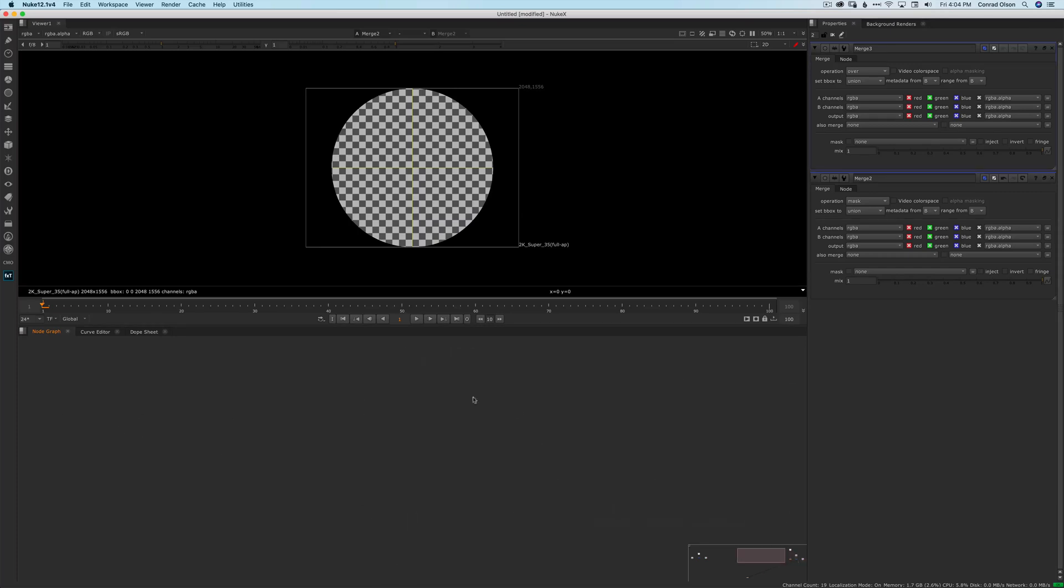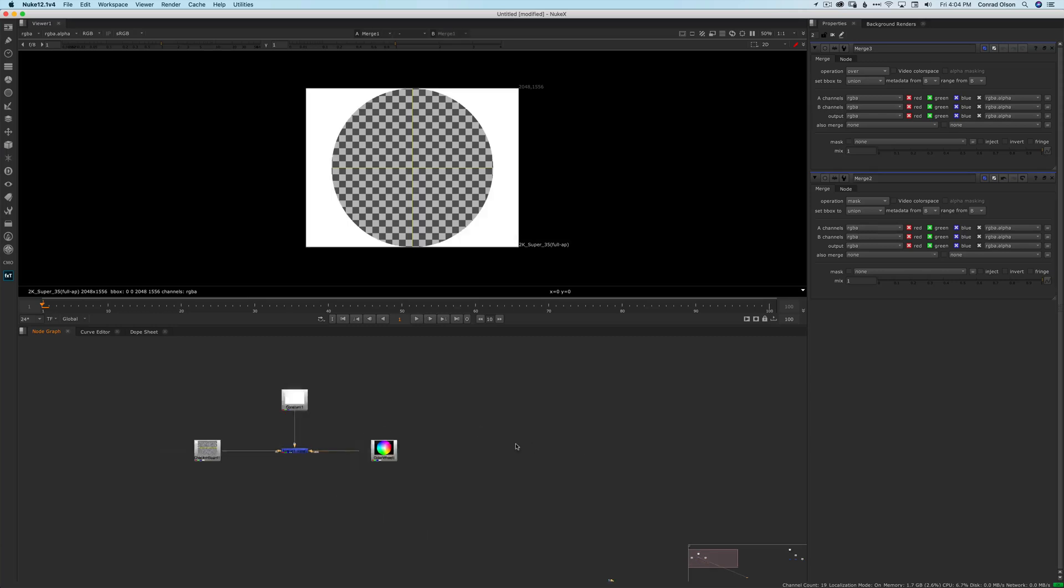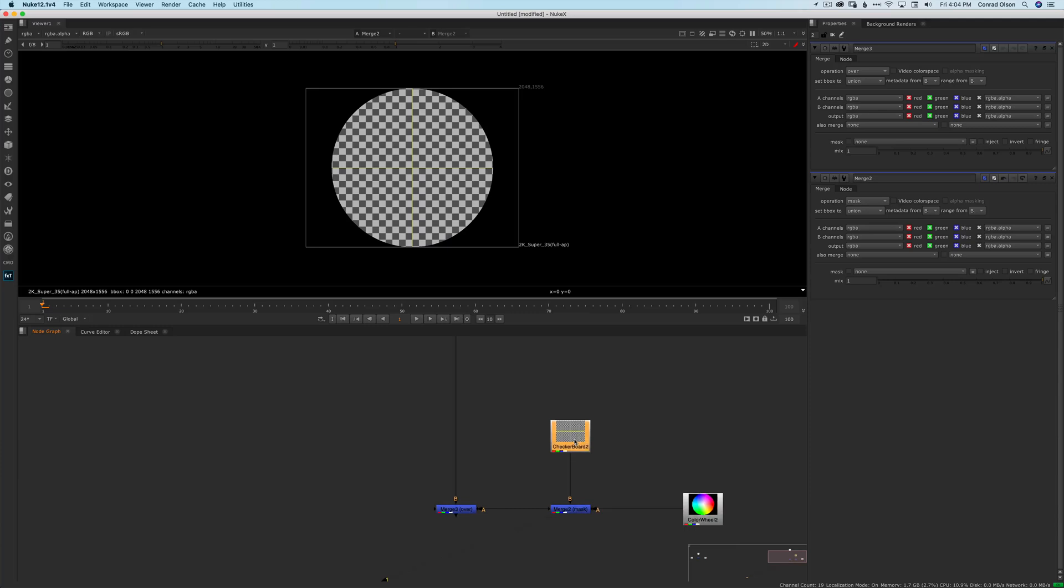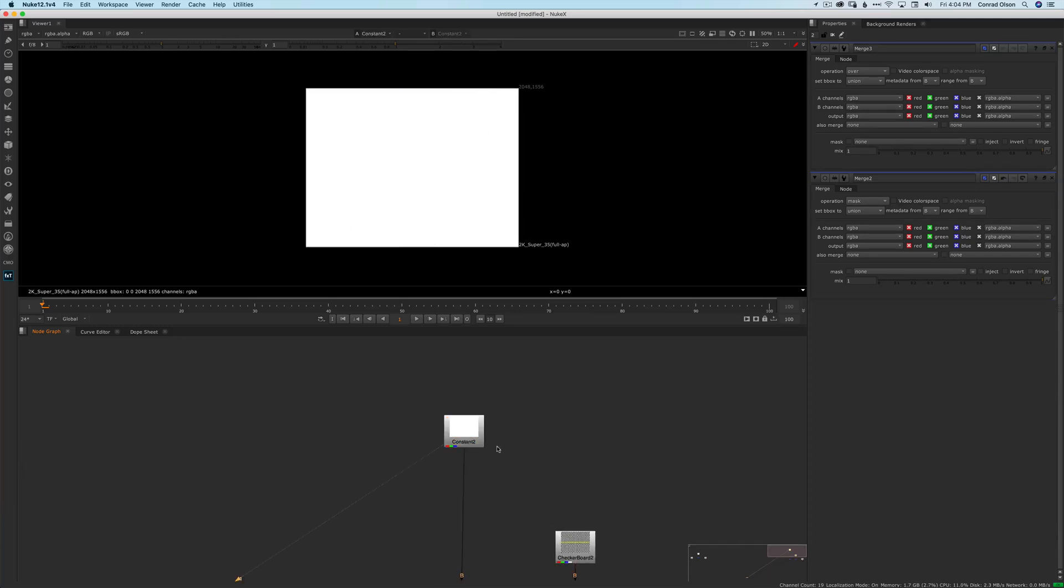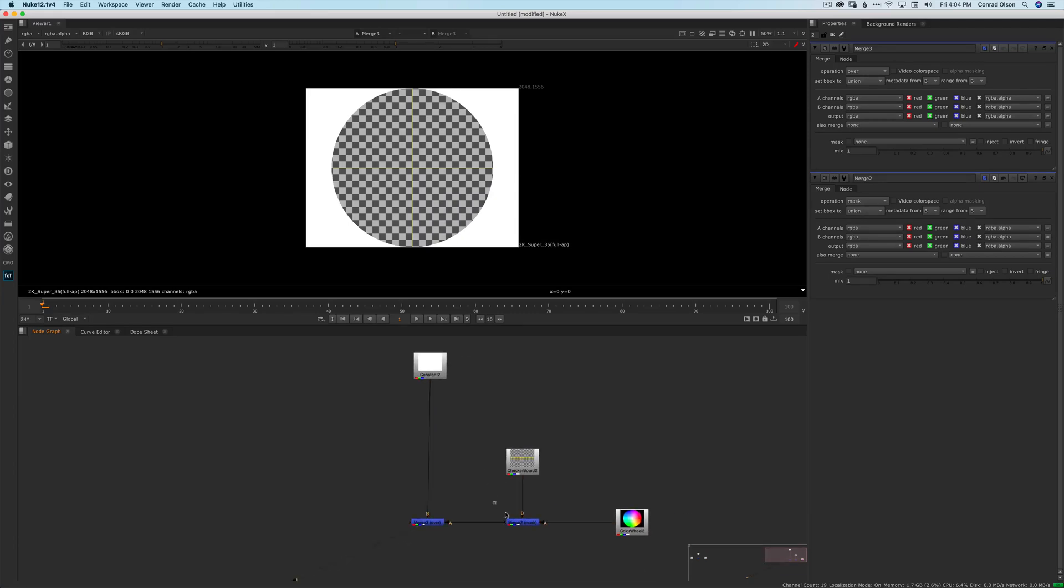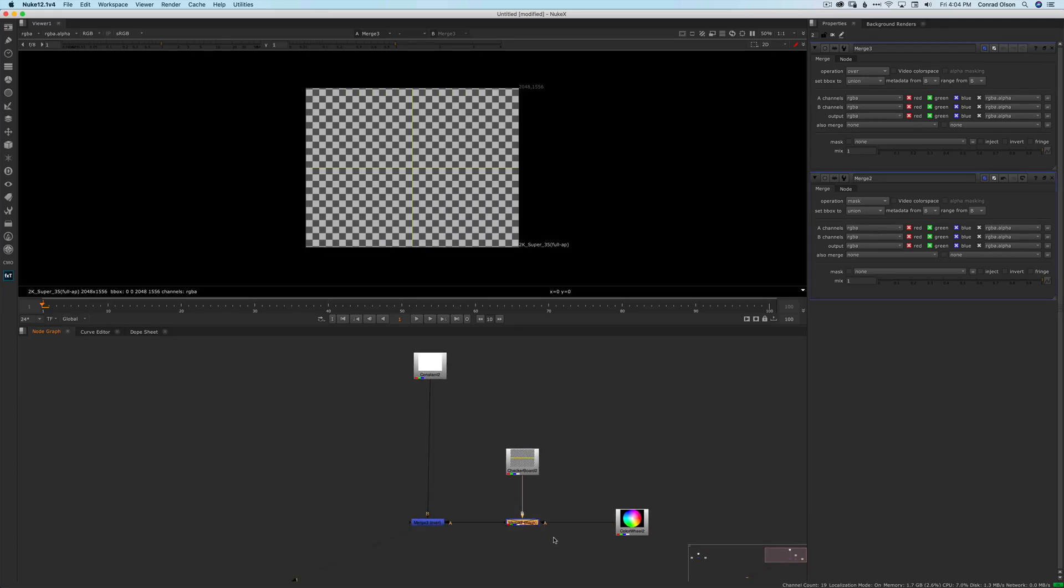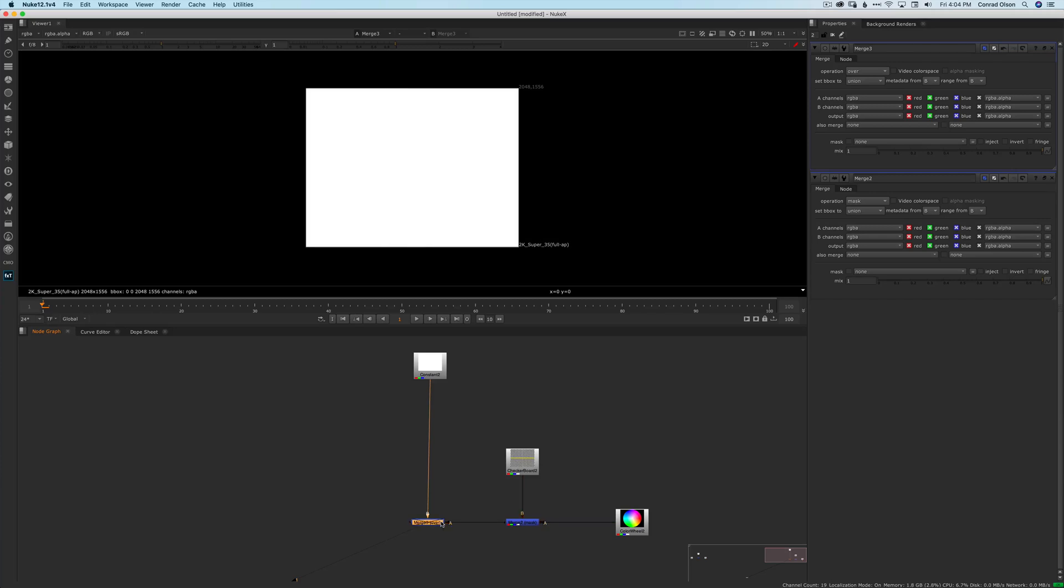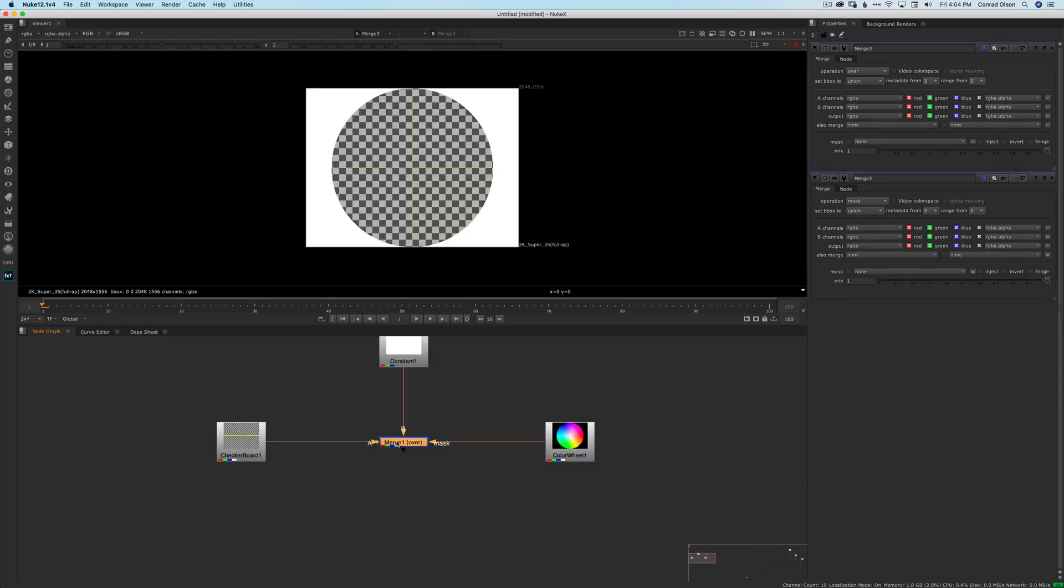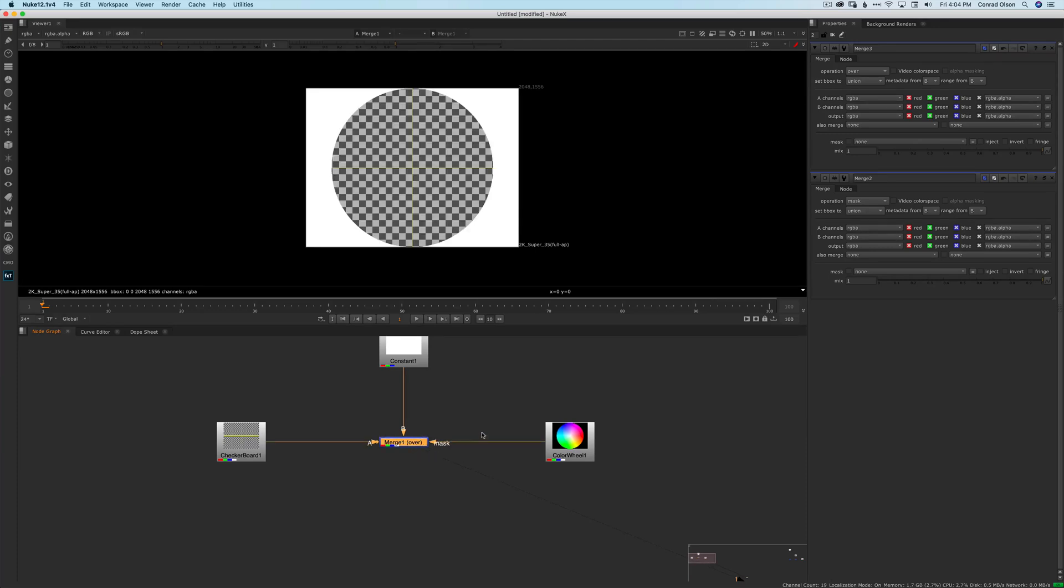If I apply the mask to the merge node directly, there's no way to see how it's being applied to the A input. Being able to see this step separately from the merge operation not only helps someone follow what is happening in the script, but it's also useful when troubleshooting problems in the script. And by keeping the mask and merge operations separate, I can disable each part separately too. This also helps with script readability and troubleshooting. If I disable this merge node, I can't differentiate what was coming from the A input or what was coming from the mask.